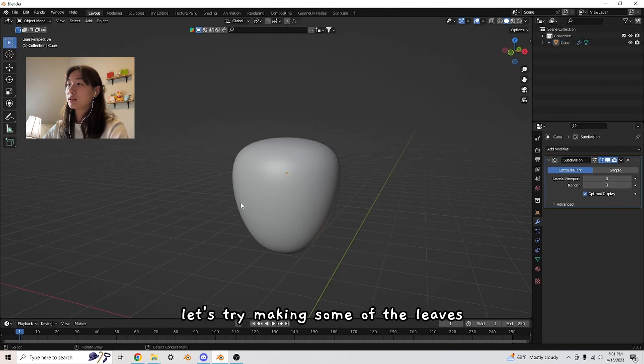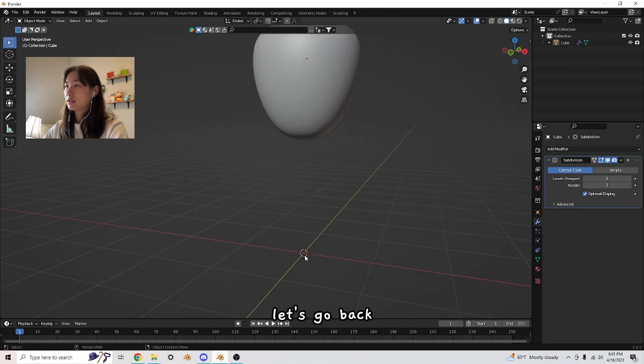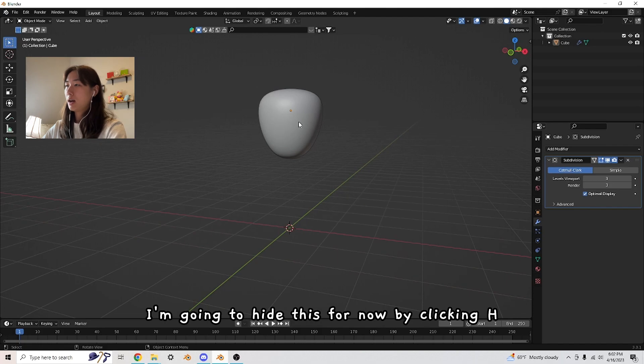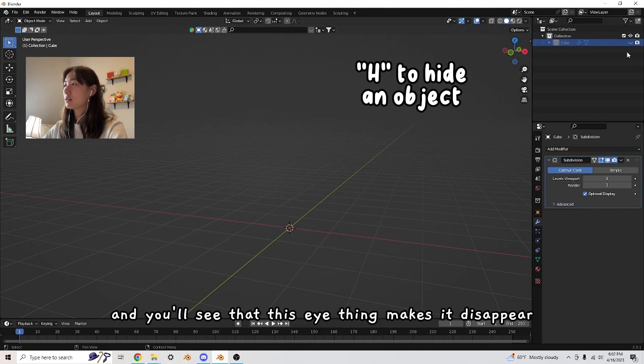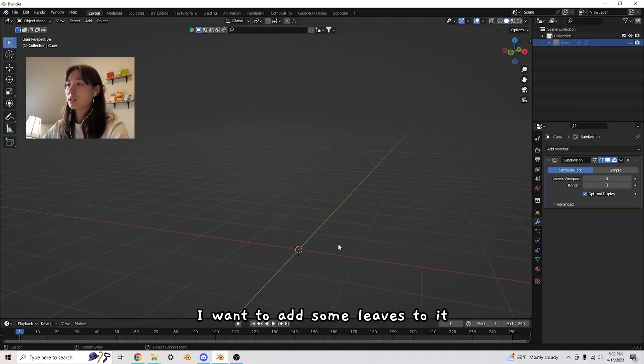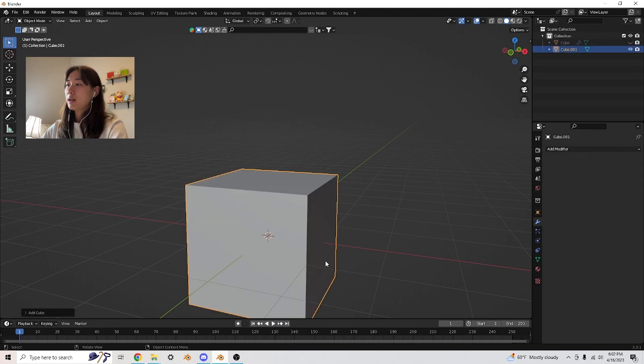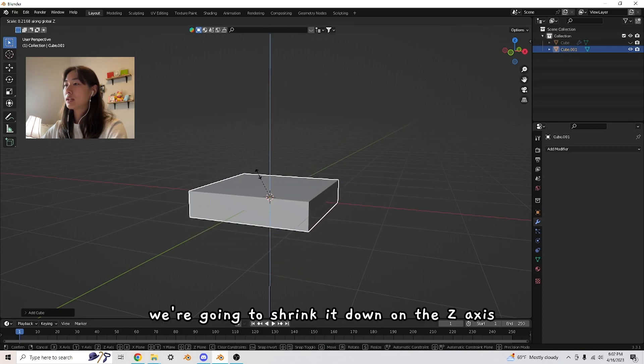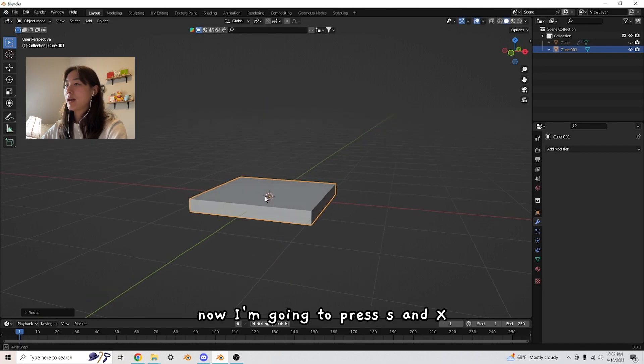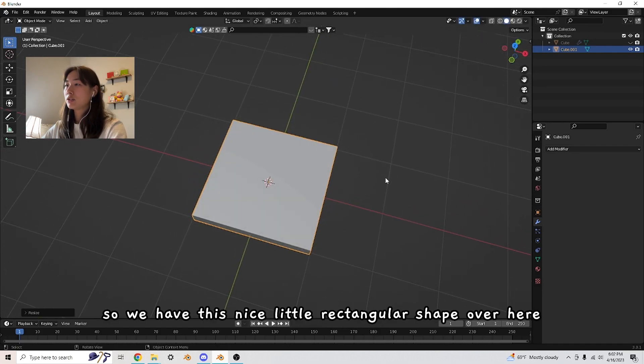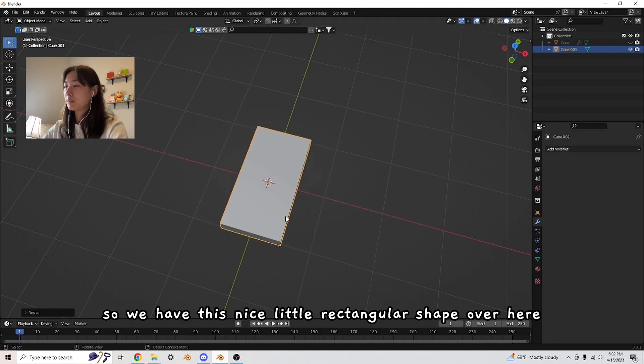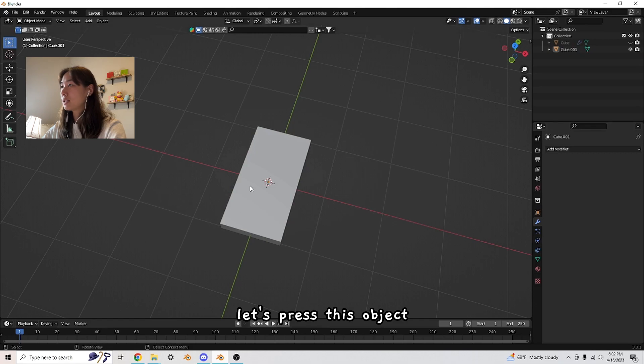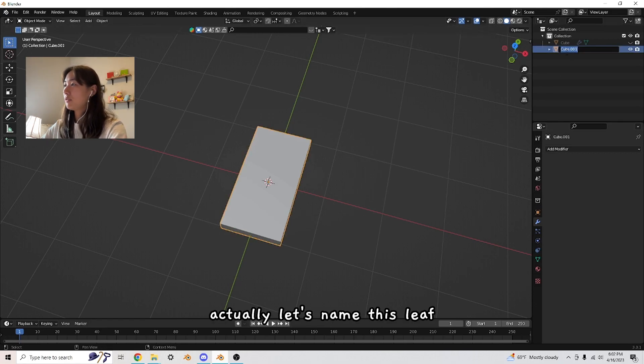Let's try making some of the leaves. I'm going to hide this for now by clicking H and you'll see that this eye thing makes it disappear. I want to add some leaves to it. Let's add a cube. Now with this selected, I'm going to press S Z, which means we're going to shrink it down on the Z axis. Now I'm going to press S and X, so we have this nice little rectangular shape.